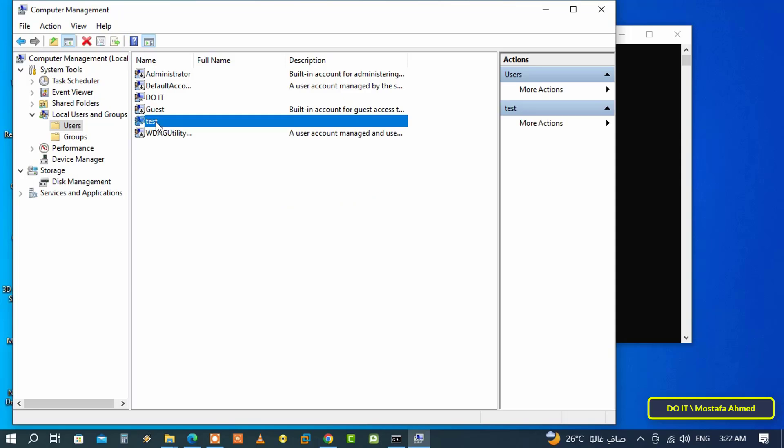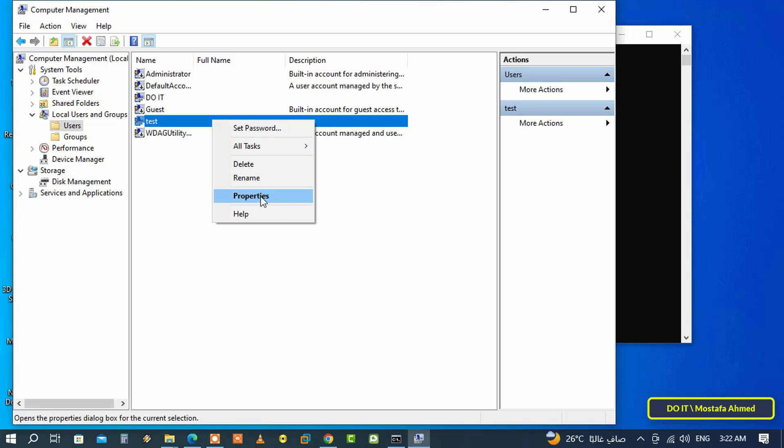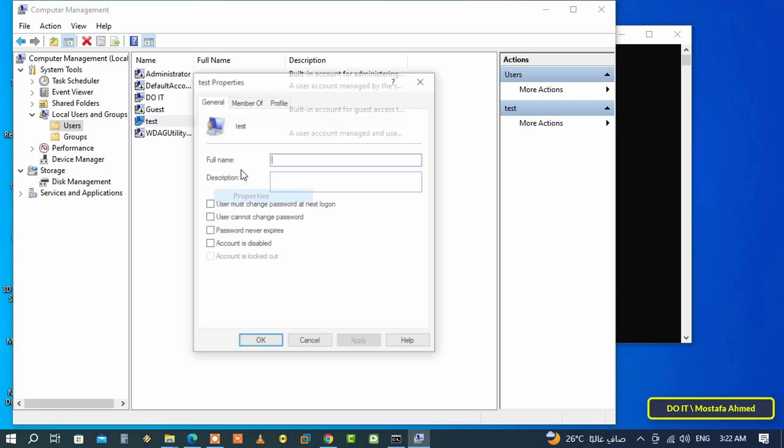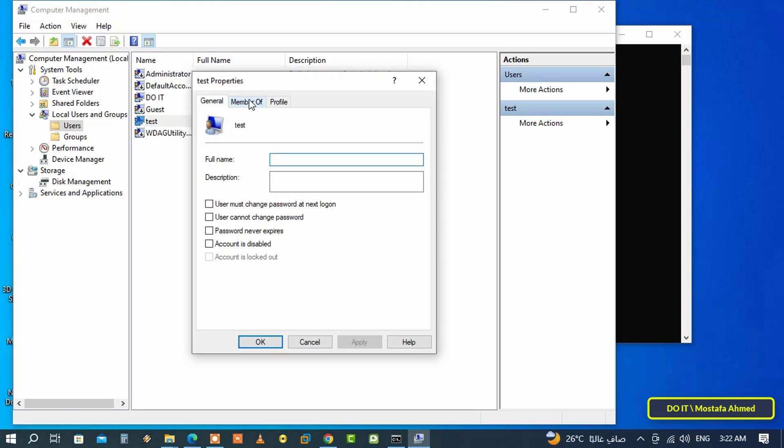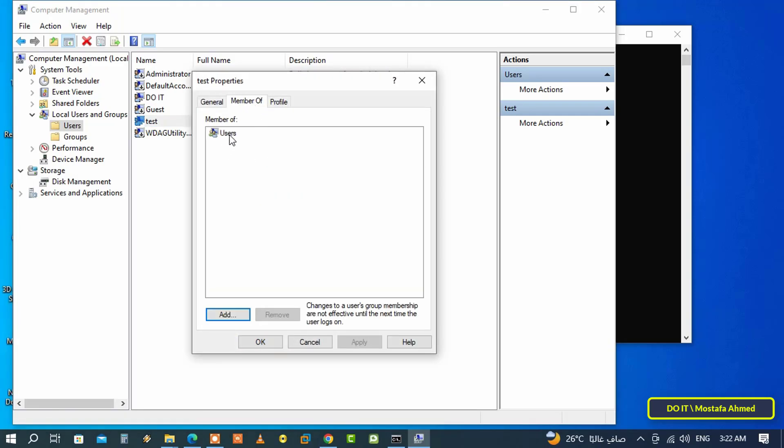An account called test has already been created. Right click on the new account and click on properties, then click on members of tab. You will find that this user is only a member of the users group and it is a standard account and not an administrator.